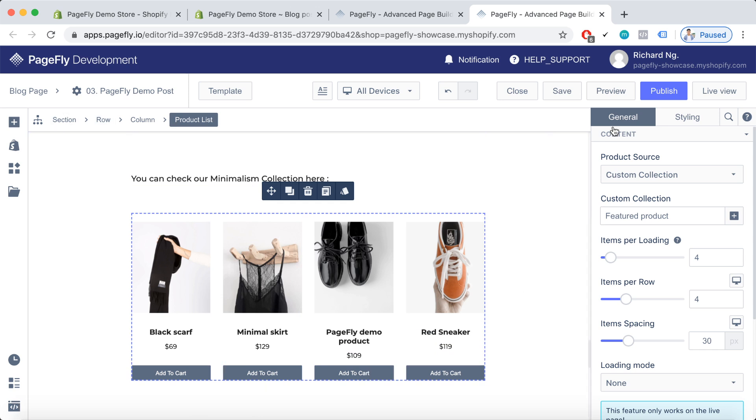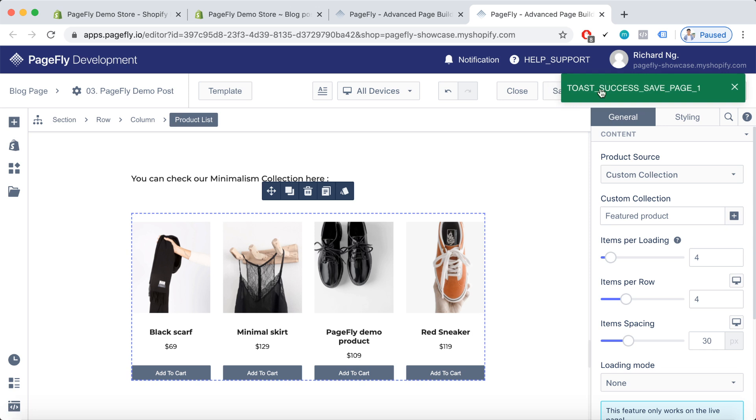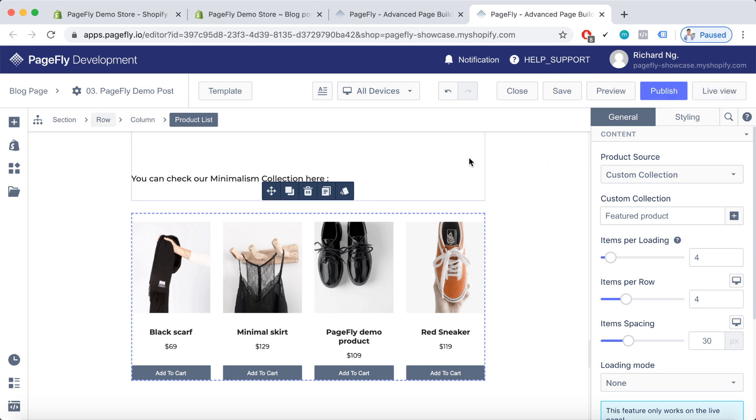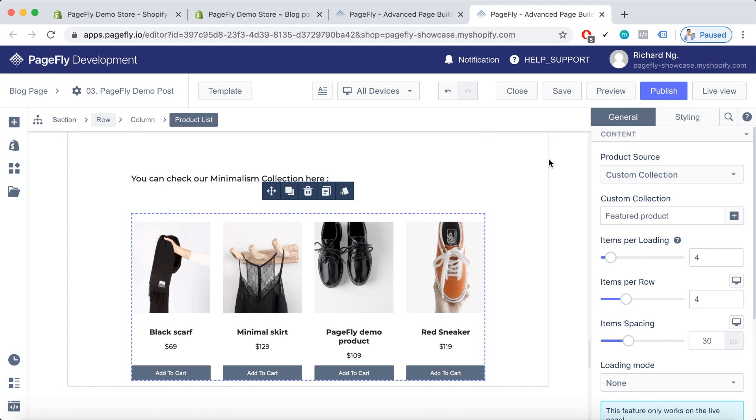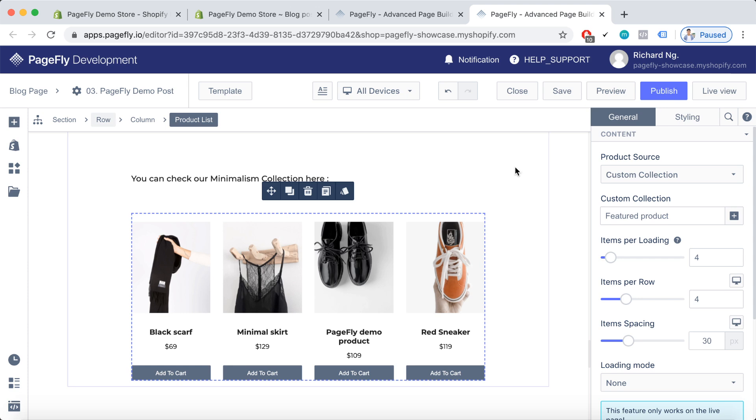After that, I save the blog post. If we want the blog post to appear on our main site, we should publish it. Now let's check it out in the live view.